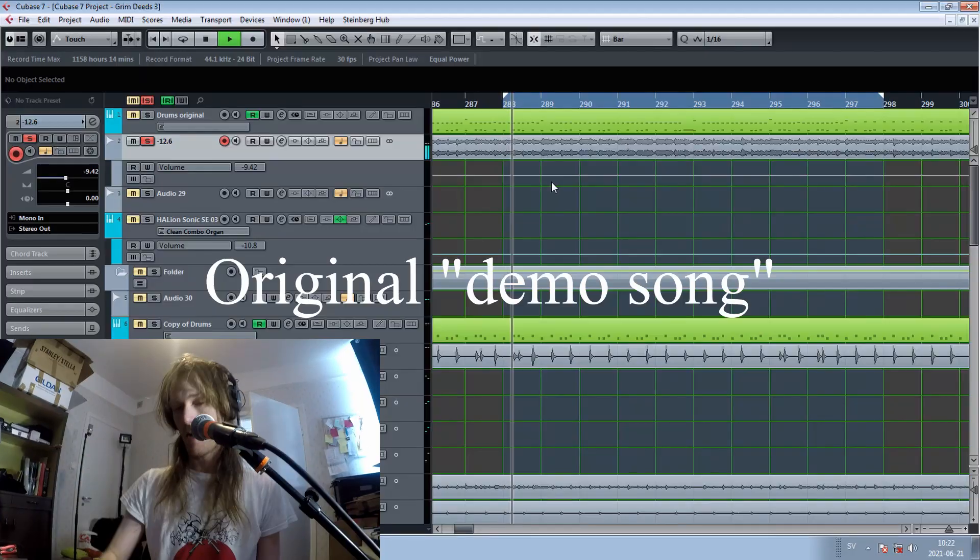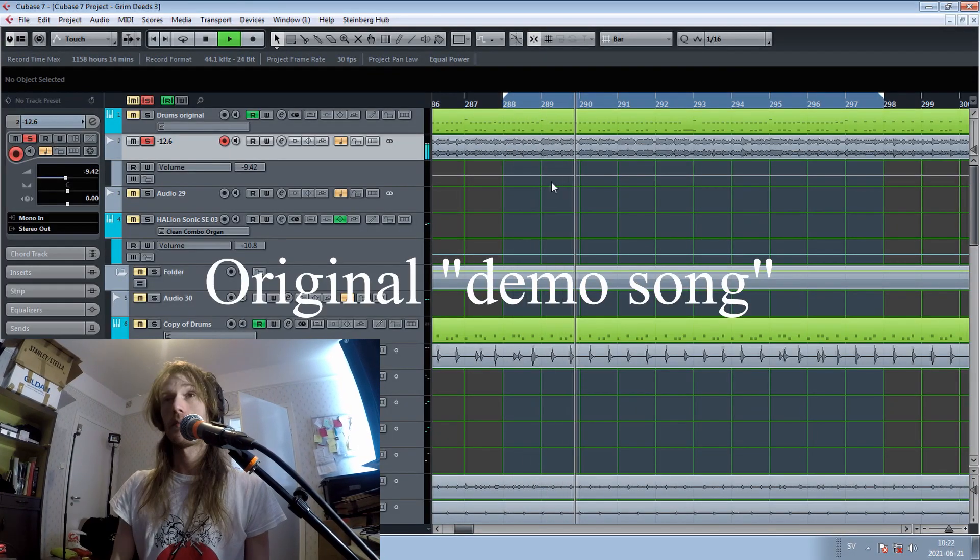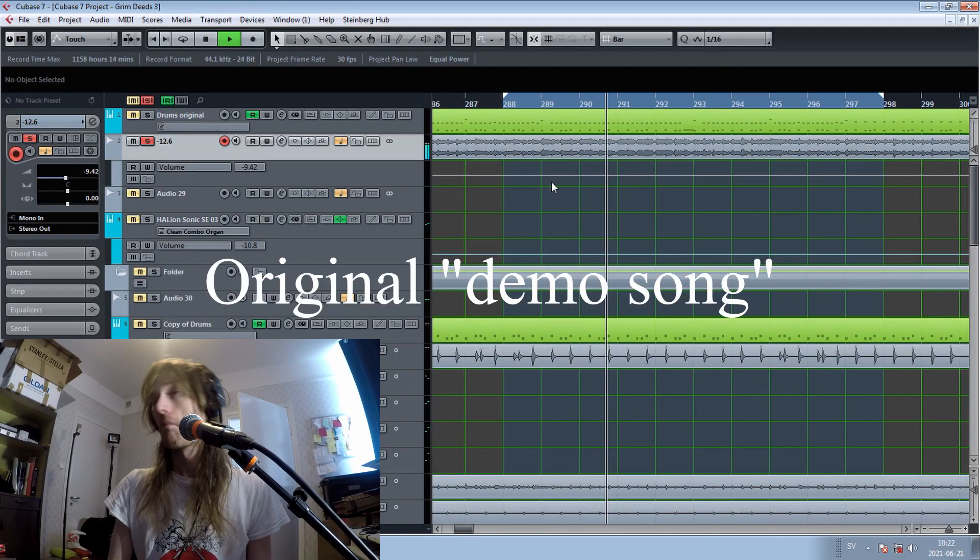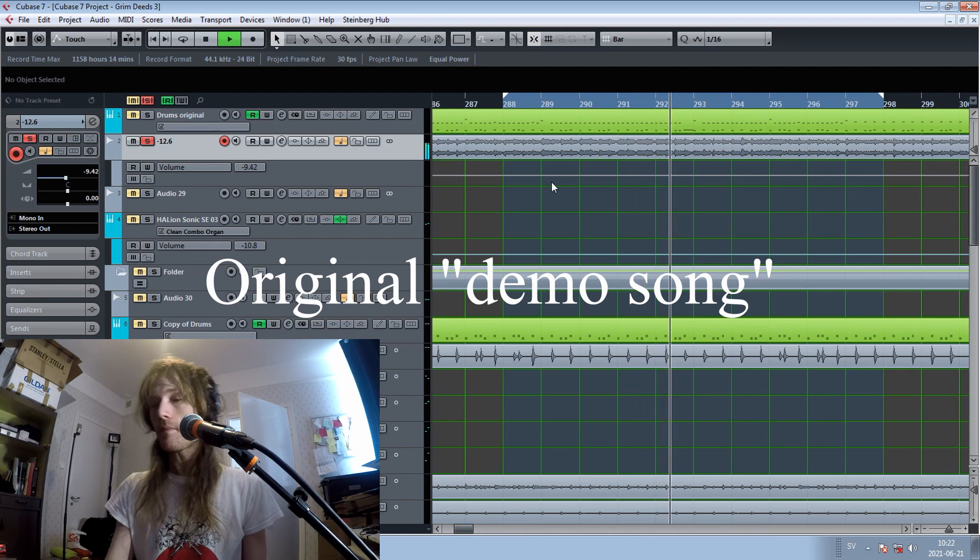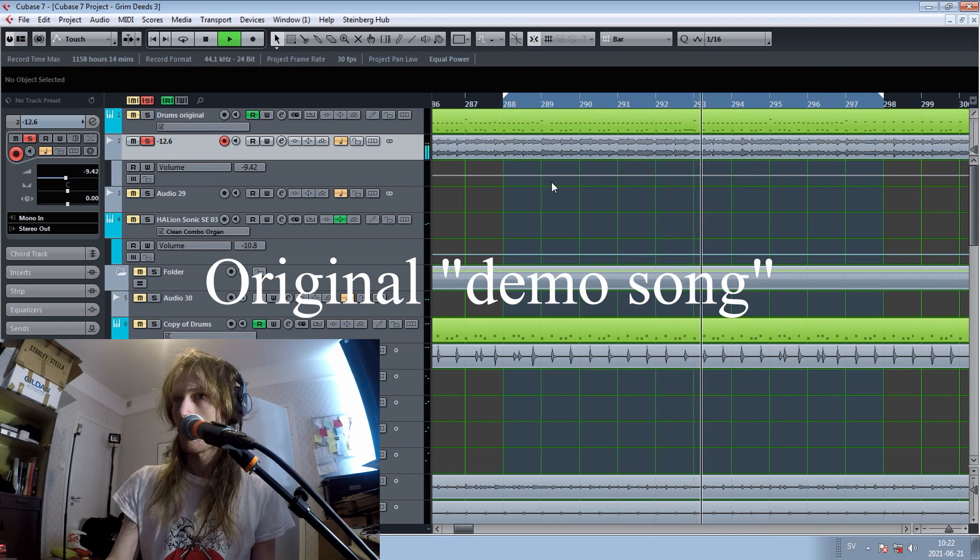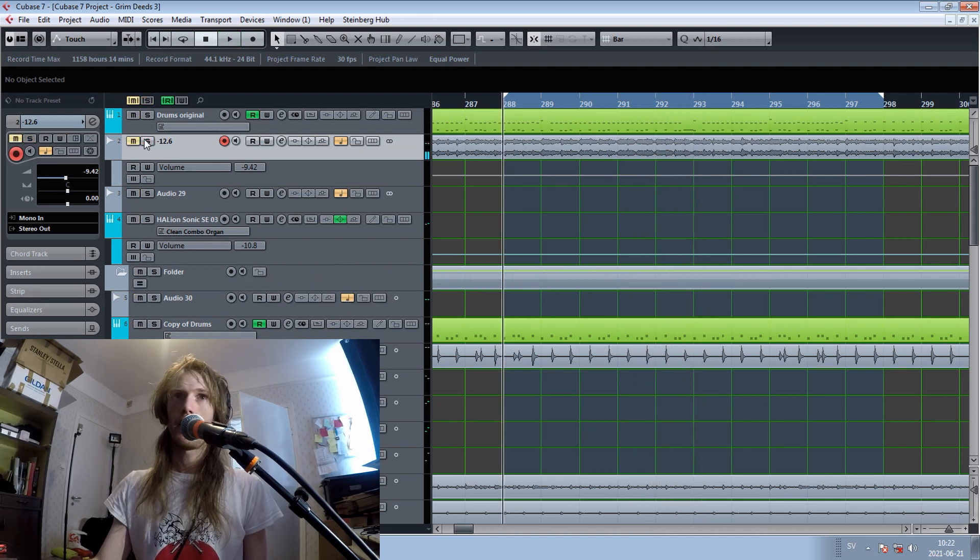So we have another video here about Grim Deeds 3, and it's about a whistle like this today. And our re-recording.